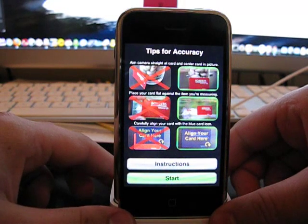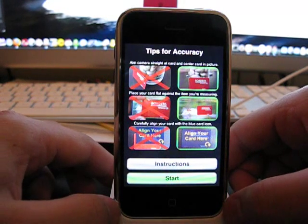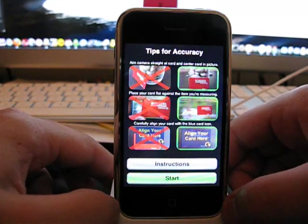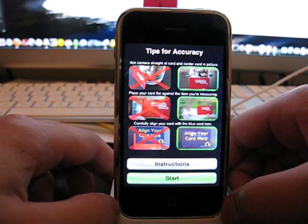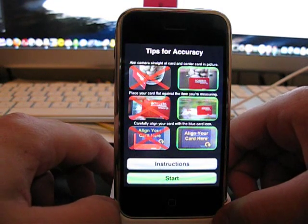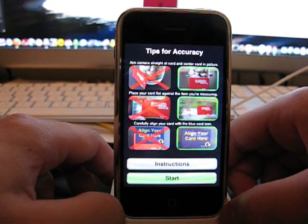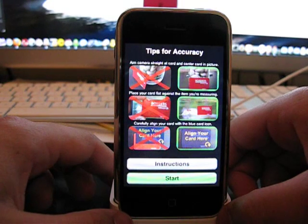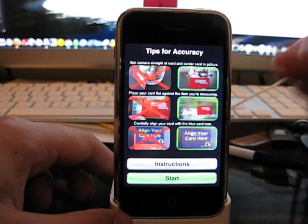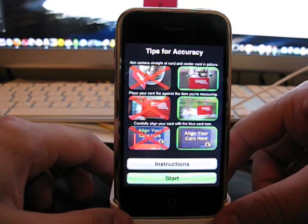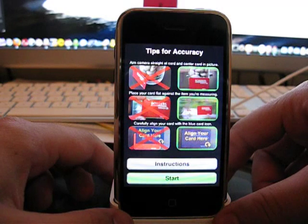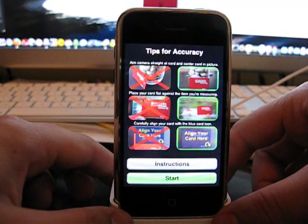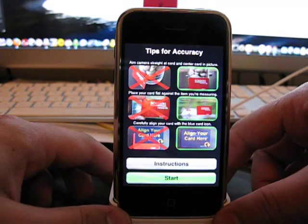So this is a neat little app. If you don't have a tape measure or something and you need to measure something so that you can hang a picture or put something up on the wall or whatever, you could just stick a business card to the wall and then measure away and get some pretty decent measurements.